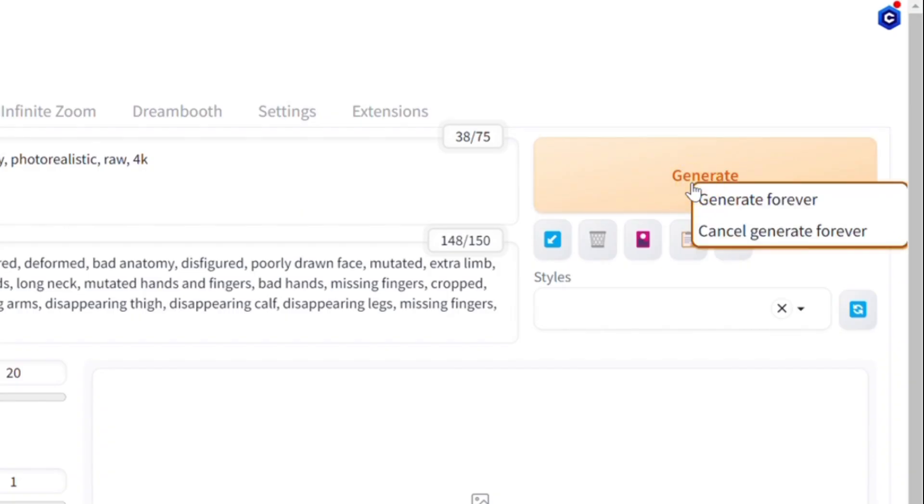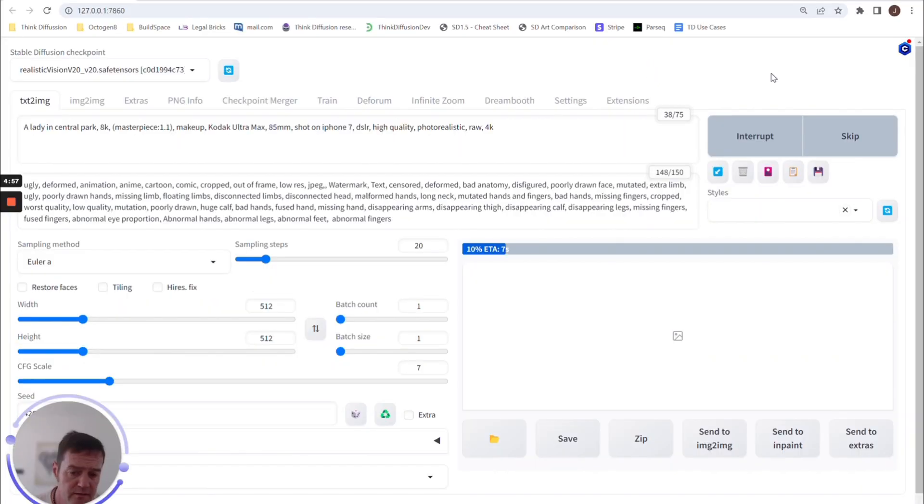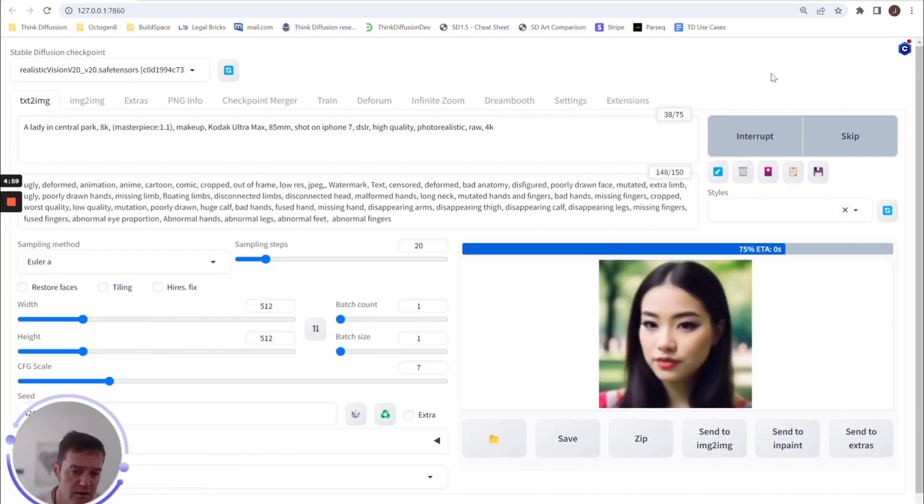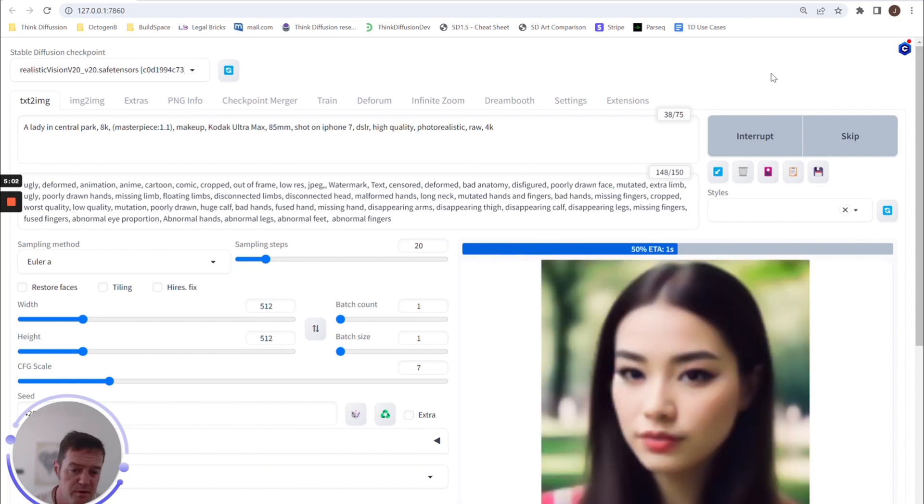you can literally right-click on this button and say 'Generate Forever'. And then Stable Diffusion will literally just keep on producing image after image after image.